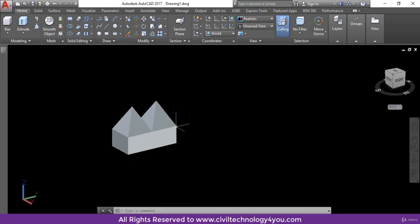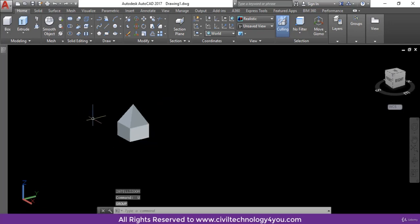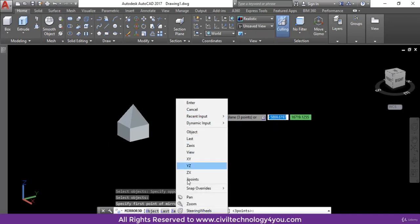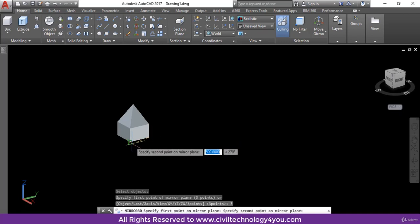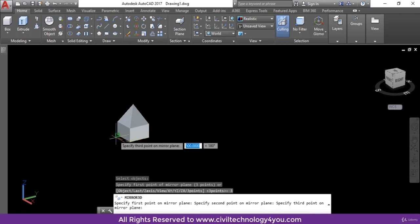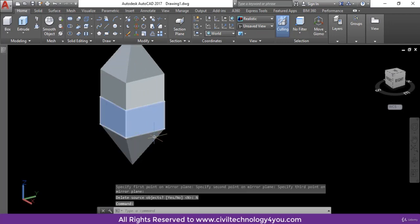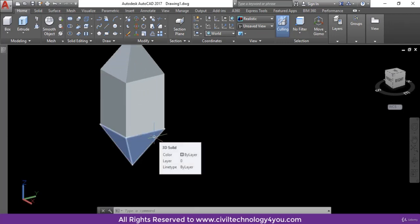There is one more option — that is 3P, meaning three point. I will undo this, activate the mirror command, select this object, and hit enter. I will right-click and here you can see the three-point option. I will click it and give the first point, second point, and third point. Then it is asking about deleting the source object — I will click No. And here this is the three-point mirror option.